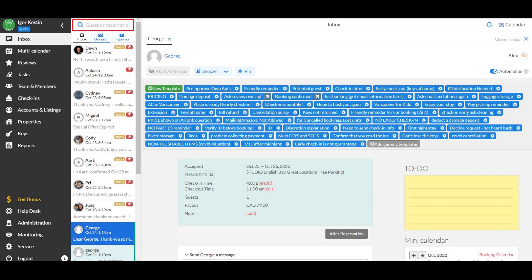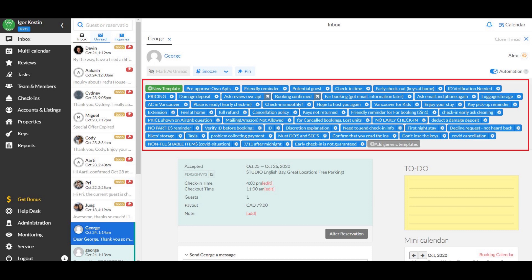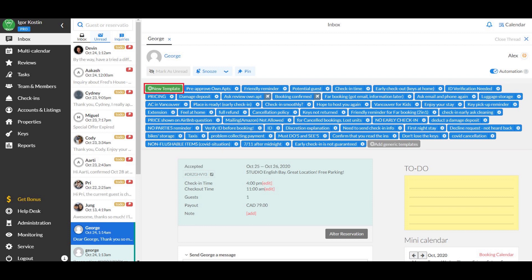You can also see that the presets for the property message templates remain the same as for the other channels, so you can easily use the generic templates for automation or create customized templates if needed.